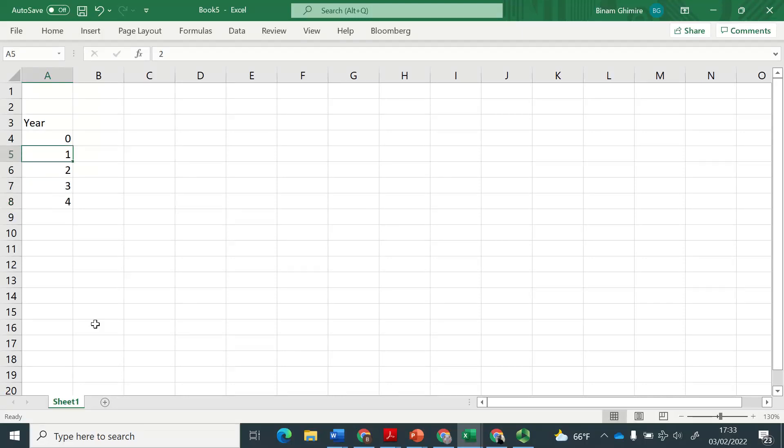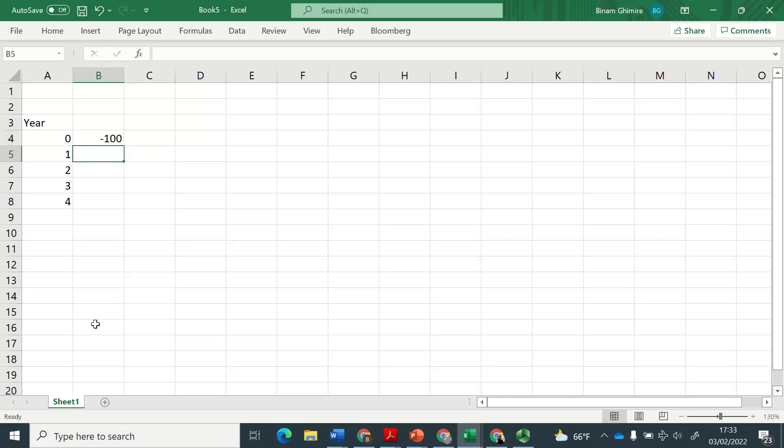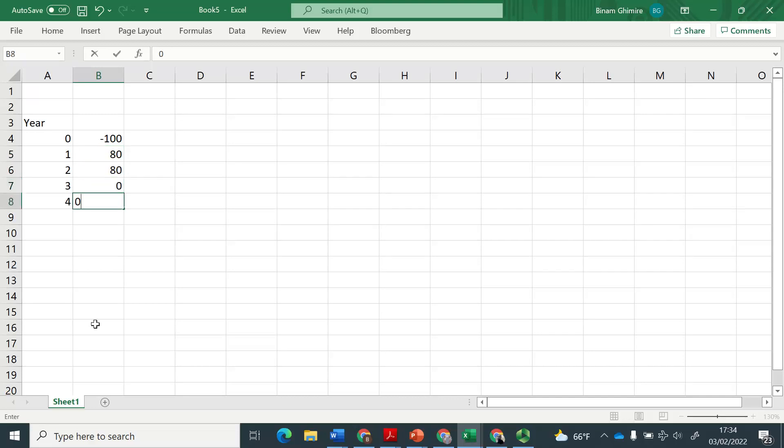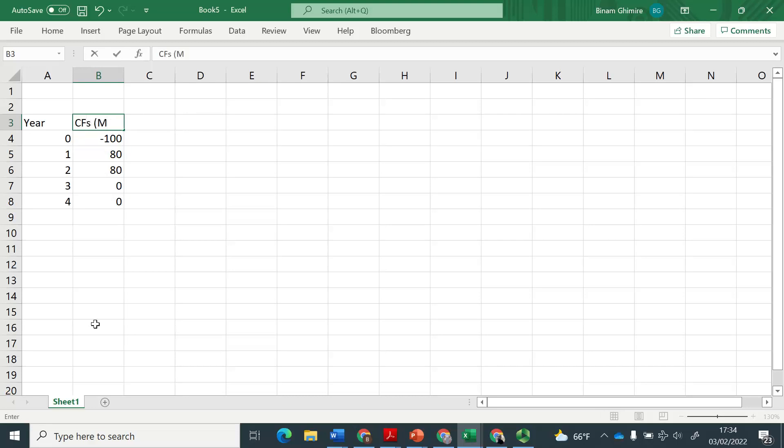As you can see, I'm saying there is a project which has a lifespan of four years. And this project is going to cost at the beginning 100 million, and will generate cash flows of 80 million in year one and two. Year three and four, it will give nothing. But the project will only end in year four. They are cash flows, and I said they are in millions.